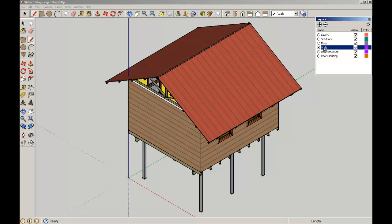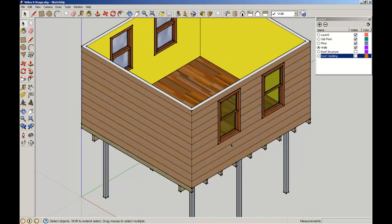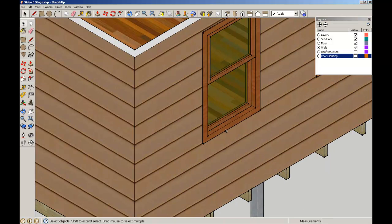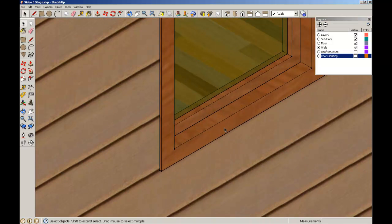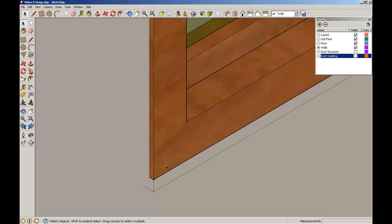Now what we'll do is we'll select the wall layer which is the layer that those components went on to, and we're going to switch off the roof and roof structure layer so we can see what we're doing. Now as we know these are components, so if we edit one we can edit all of the components at the same time.